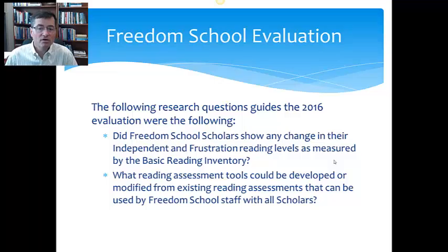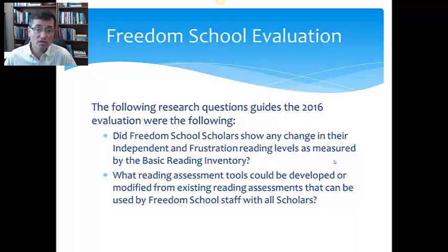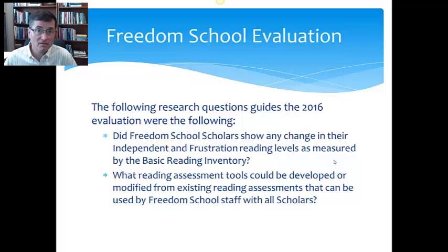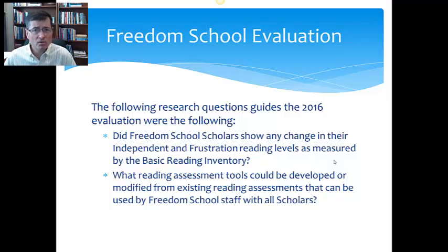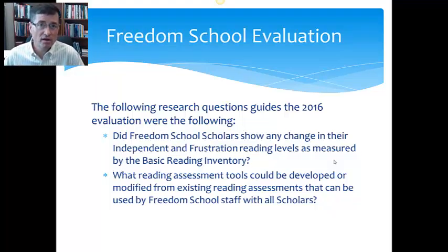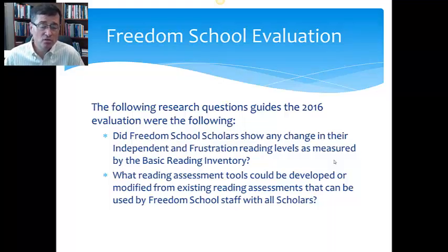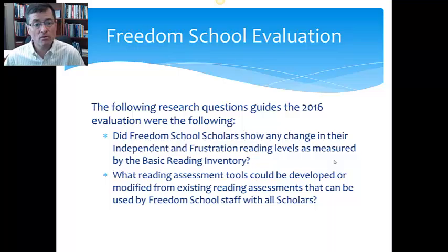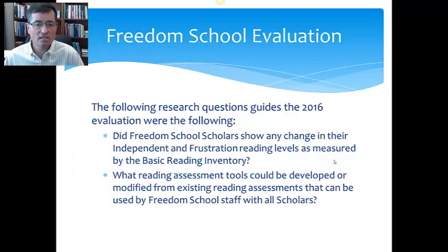This year, we're going to pursue two tracks of research. One is built around this first research question: Did freedom school scholars show any change in their independent and frustration reading levels as measured by the BRI? That's the work we've done year in and year out since 2009 with a few minor variations. In addition to that, we are trying to help freedom school partners find a more streamlined way to gather data on all kids at all sites using their staff. So we are piloting the ECWAL Schenker at four of our sites alongside the BRI to see which of these tools with modification might be something that they could use on their own so they can get more data on more of their sites with more of their kids from year to year. So it's kind of a two-track project this year.